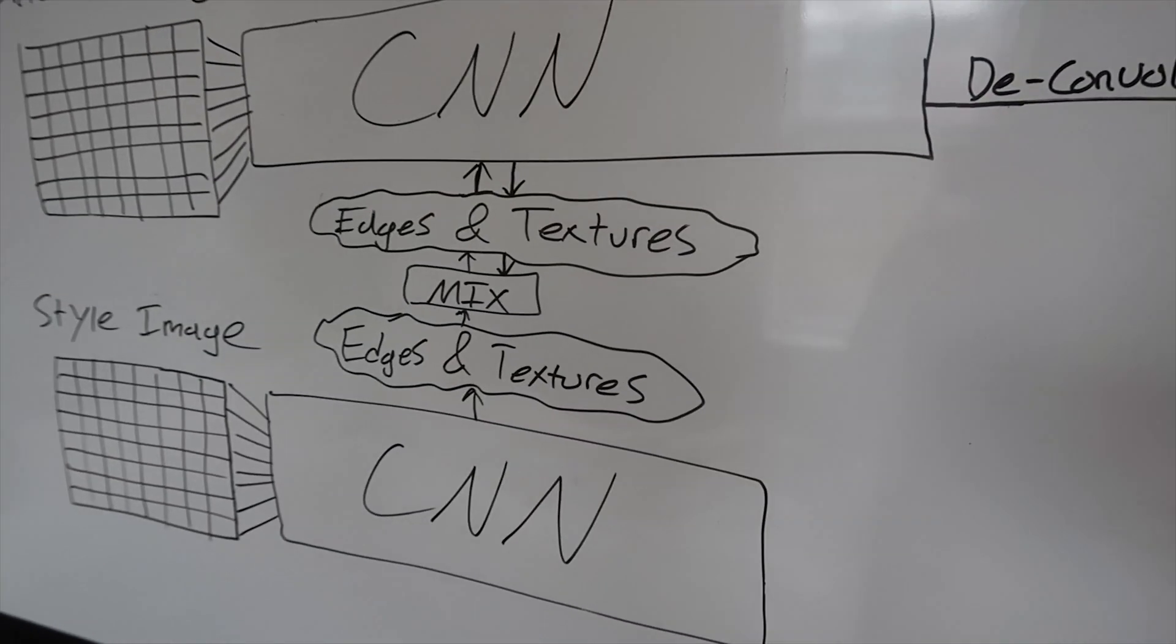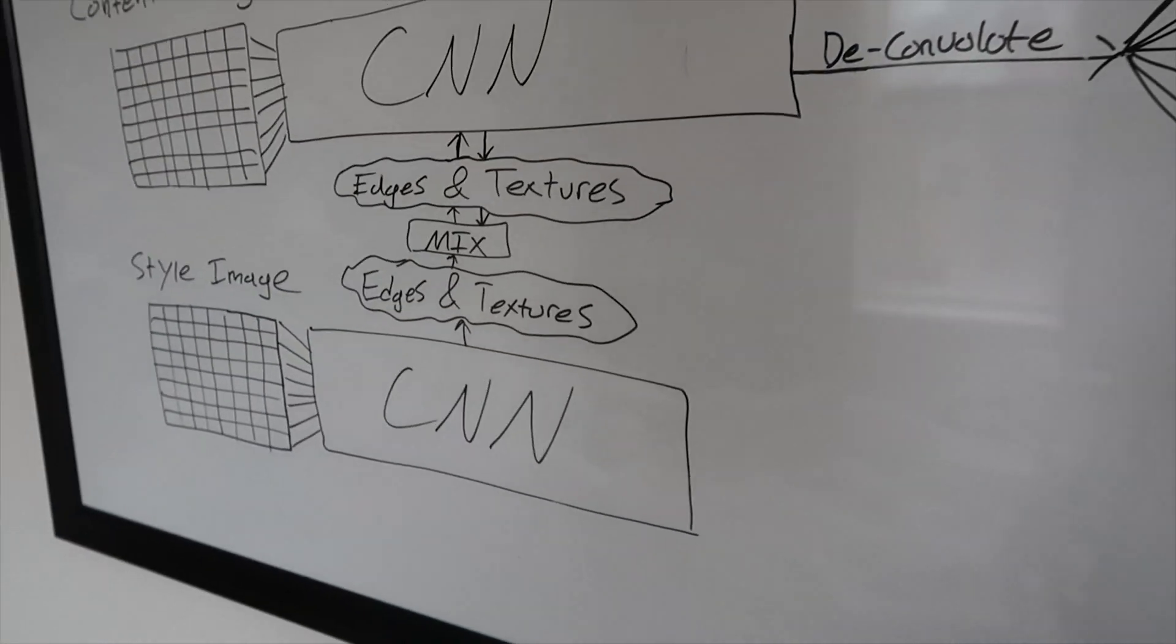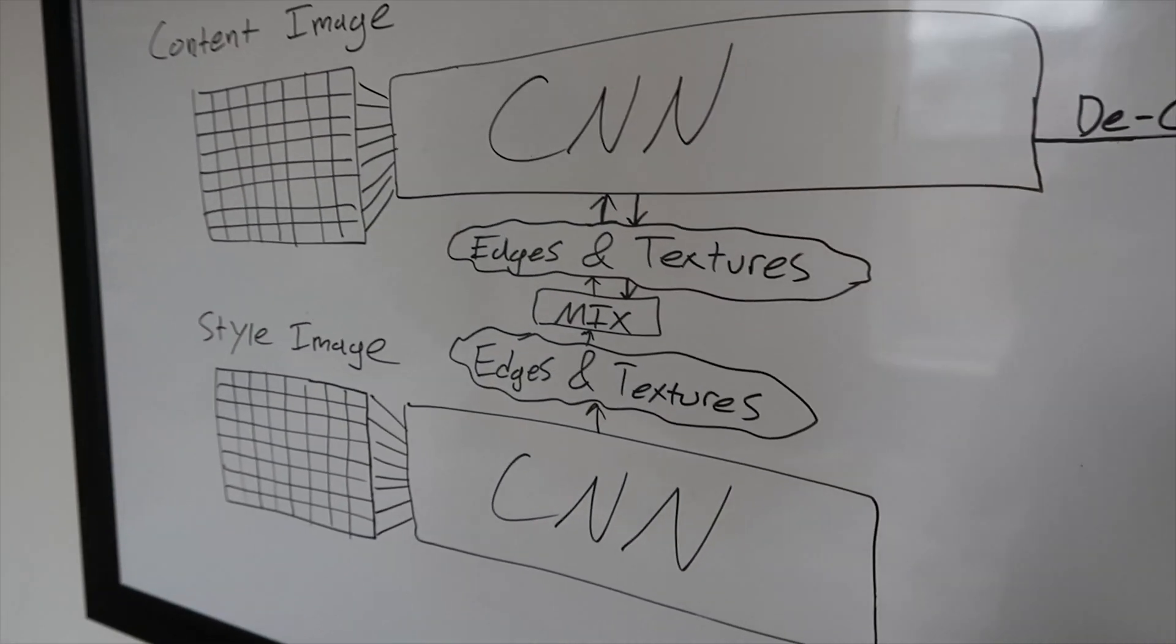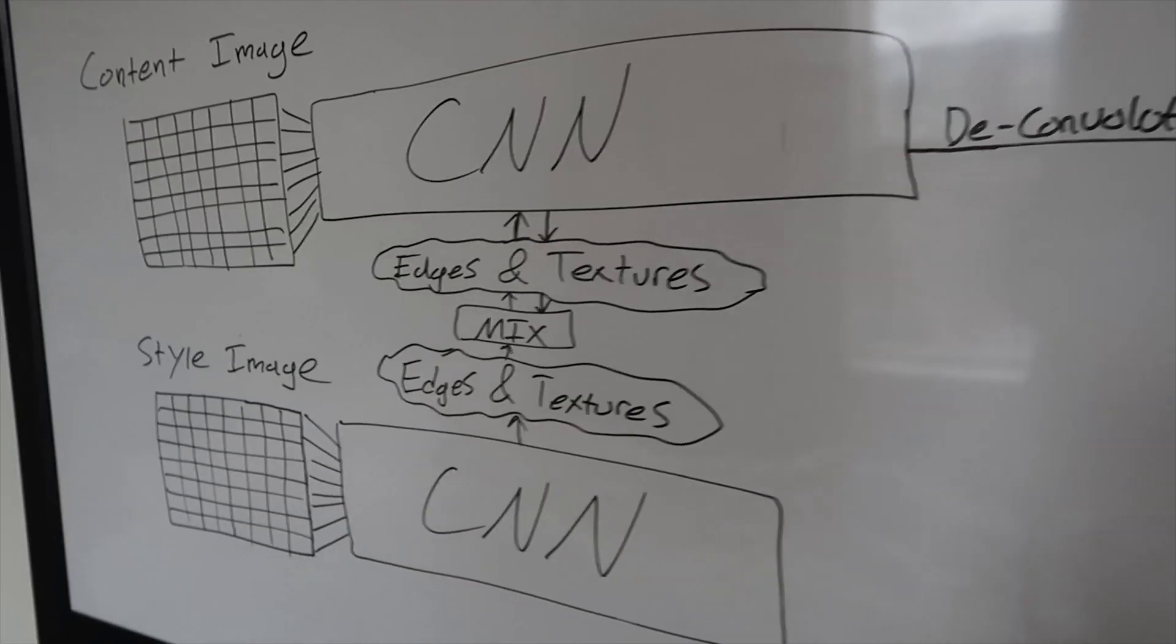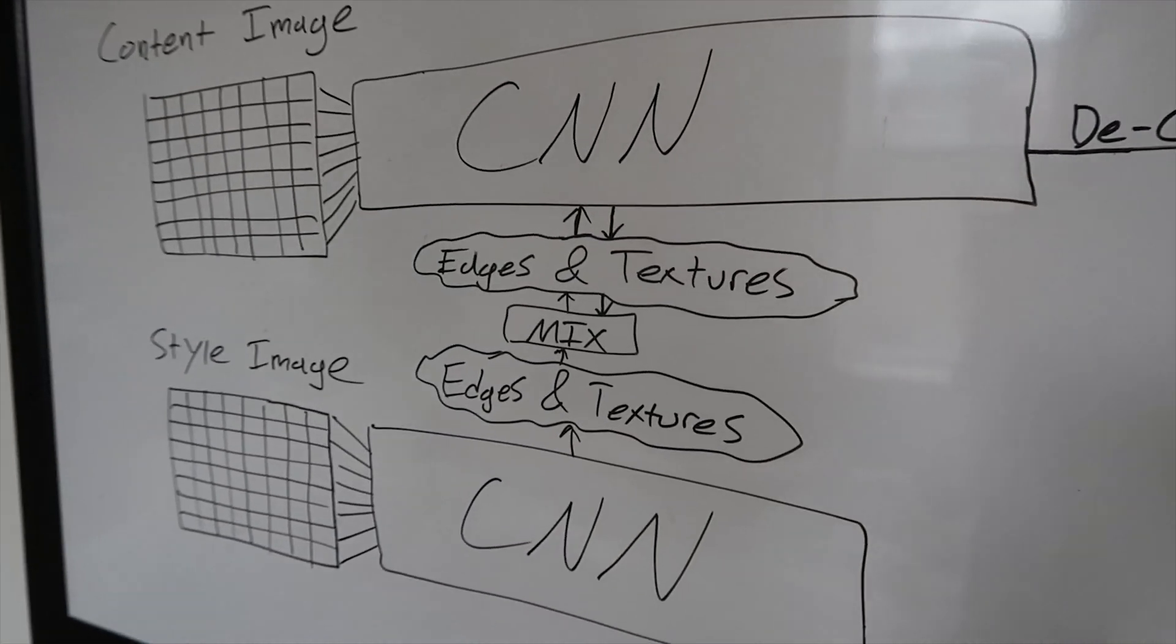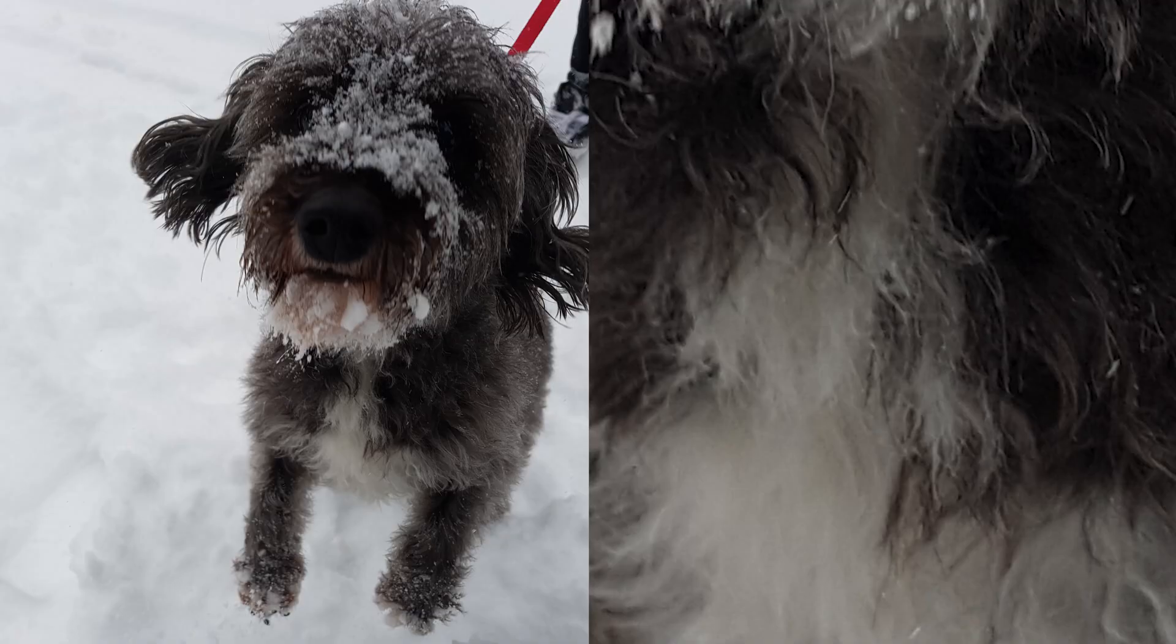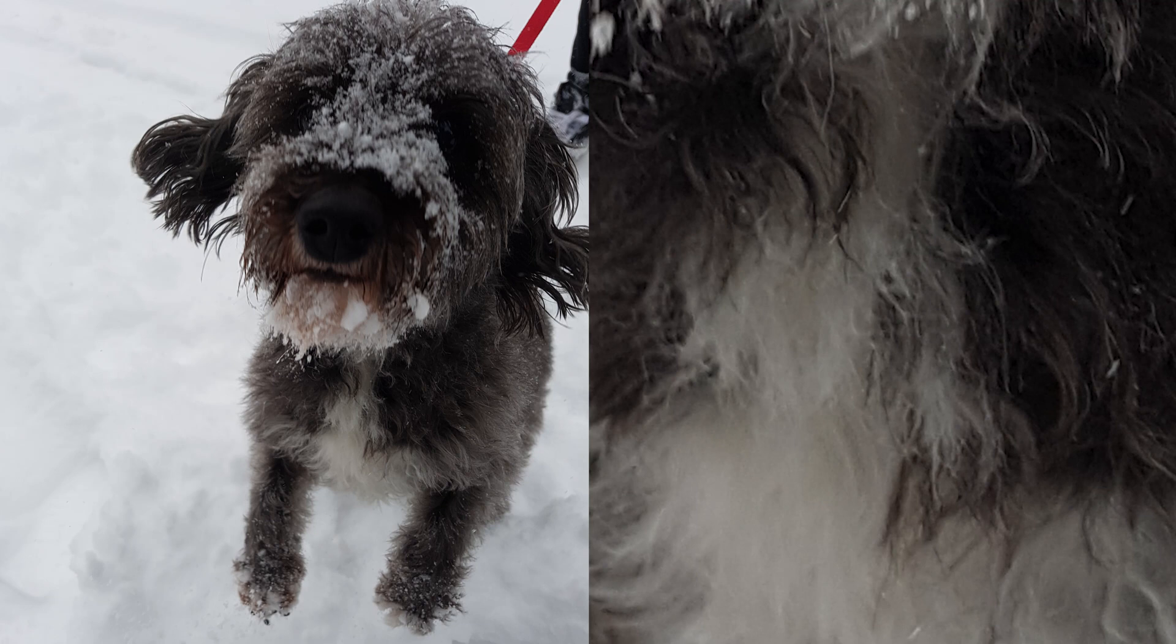So for example if you are trying to classify an image of a dog it might have a layer in the network that represents the texture of dog fur for example.